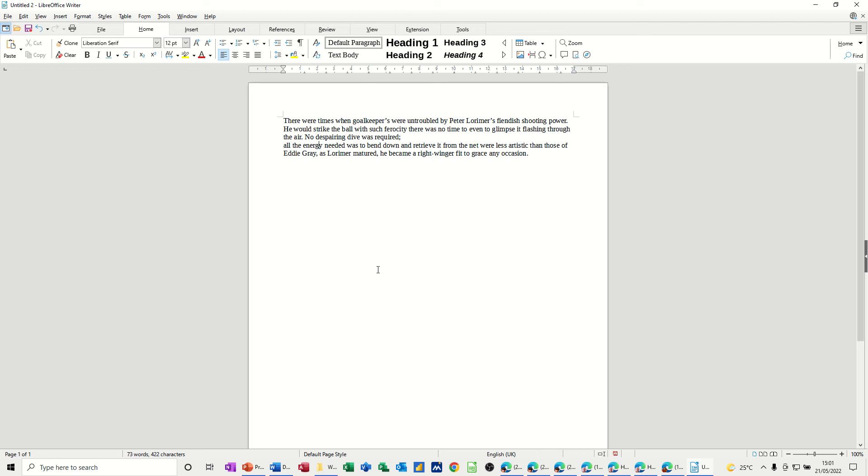Hi guys, welcome to this session on LibreOffice Writer. In this module I want to show you how you can adjust indents.